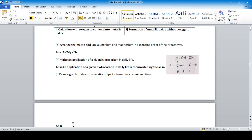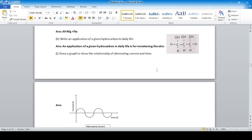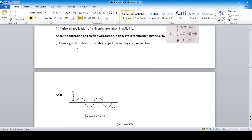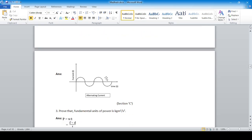Write an application of a given hydrocarbon — glycerol — in daily life: it is used for moisturizing the skin. Draw a graph to show the relationship between AC current and time: a current vs. time graph where the current magnitude fluctuates in a wave/round pattern.